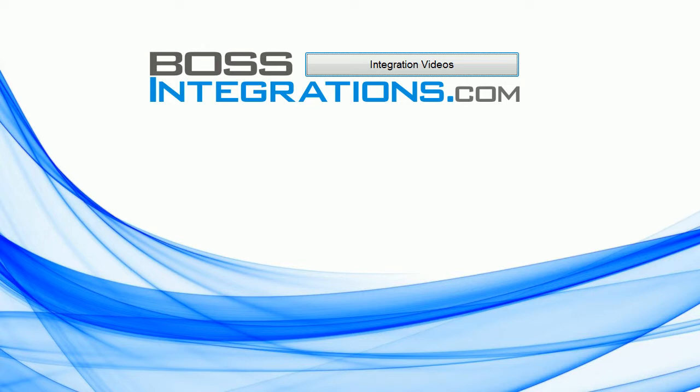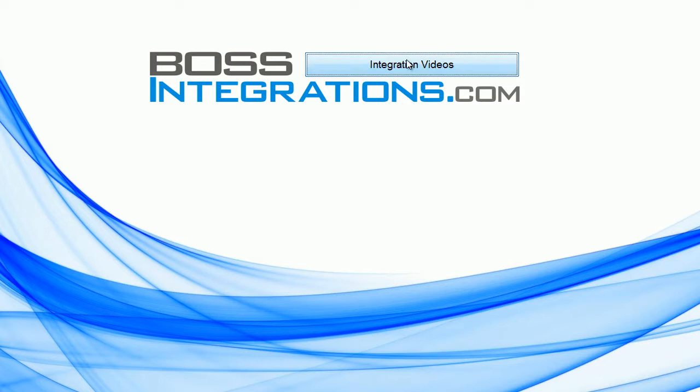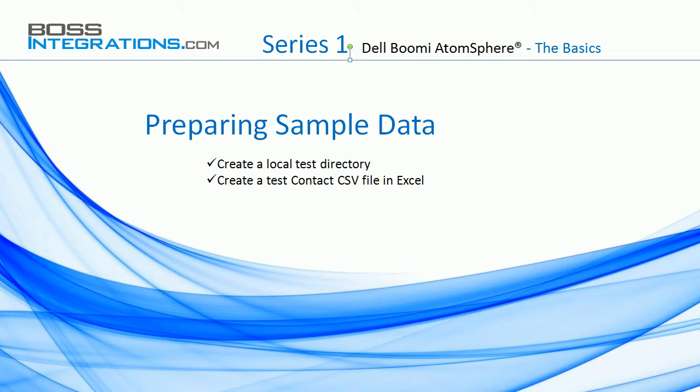For the complete index to this or any other series, go to BossIntegrations.com and click on Integration Videos. Preparing Sample Data.